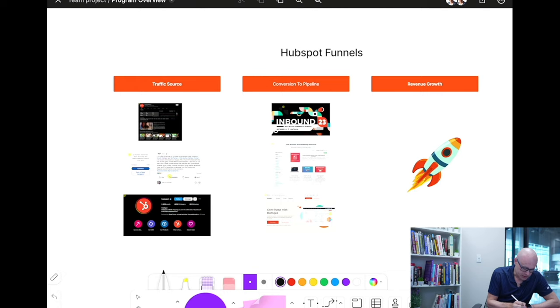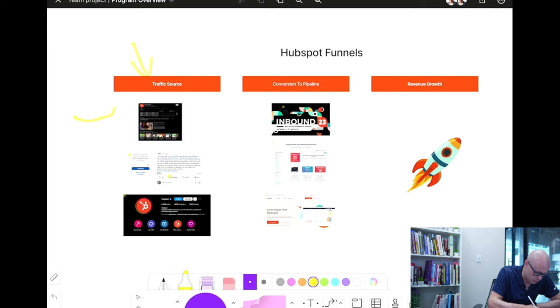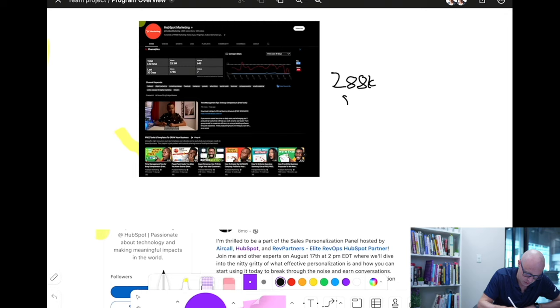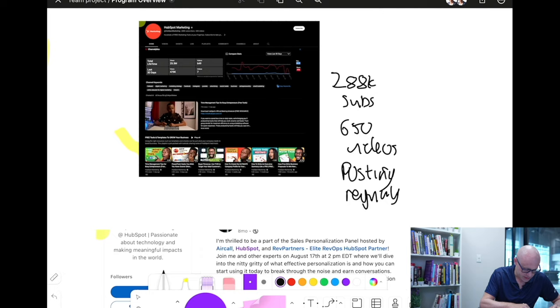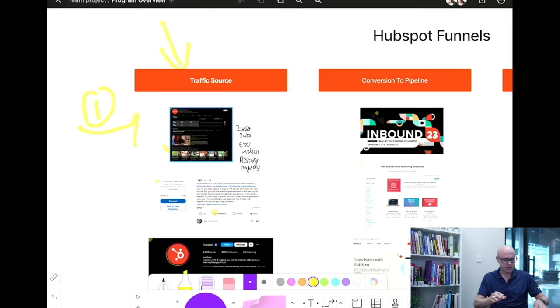So what do HubSpot use as their traffic source? They use YouTube — number one, they use YouTube. They've got 188k subscribers and 650 videos and they're posting regularly. Why are they doing that on YouTube and not so much on other platforms? Because we've been generating leads from YouTube. We've only got around 138 videos but we still generate leads. When you post a piece of content on YouTube it is evergreen — it keeps on going, it doesn't disappear like on social media platforms. All they're doing is linking from YouTube to a website.